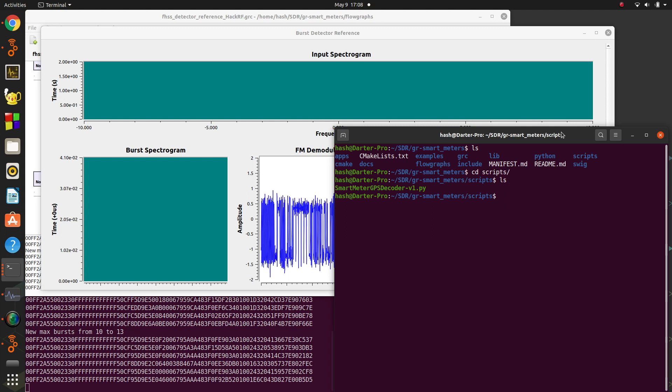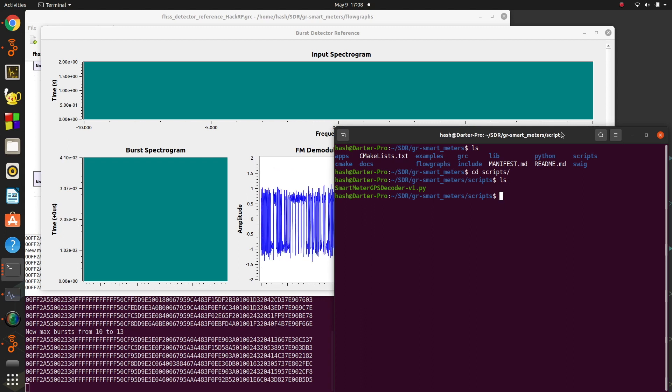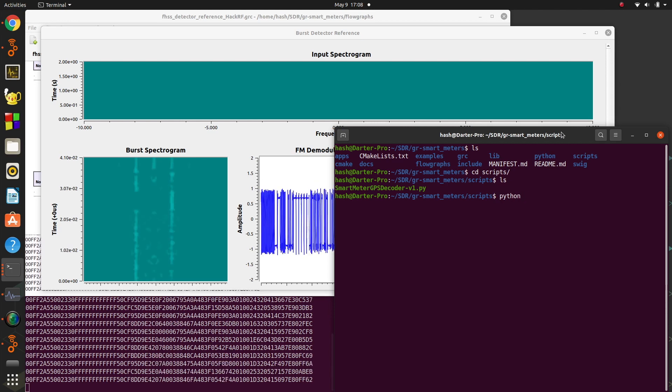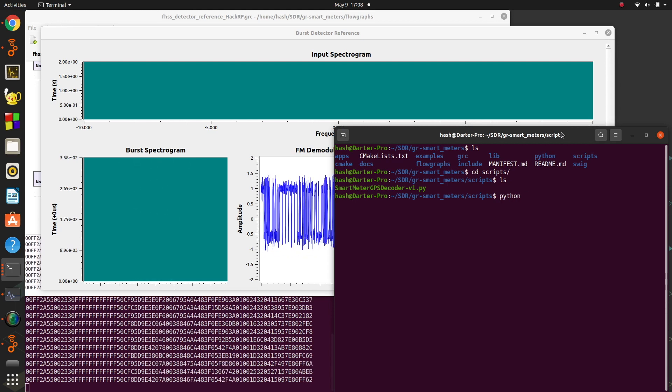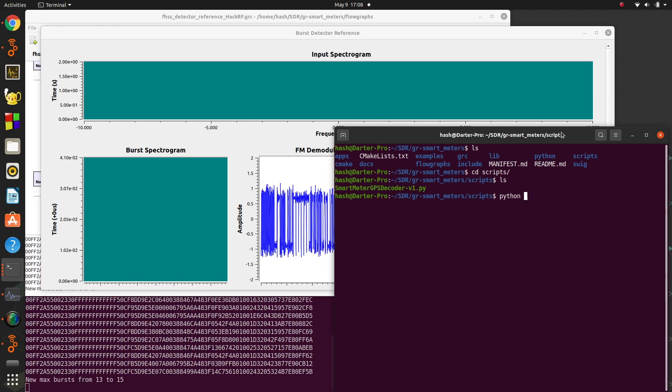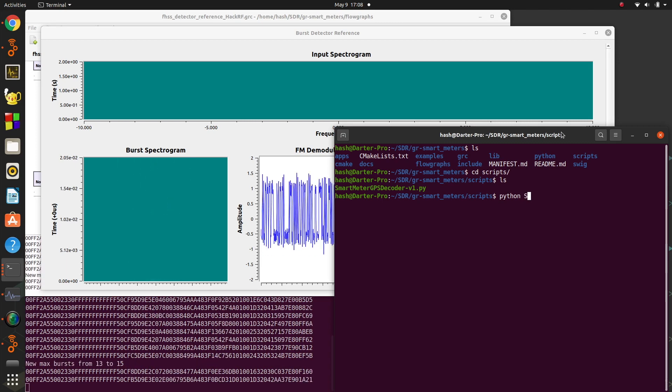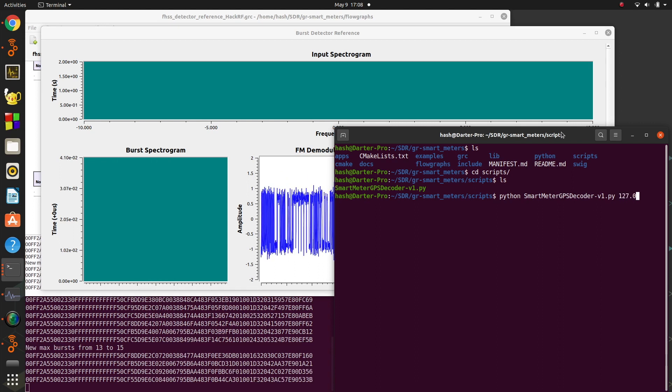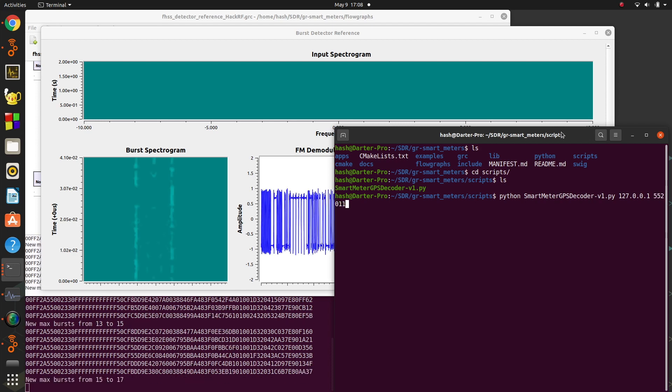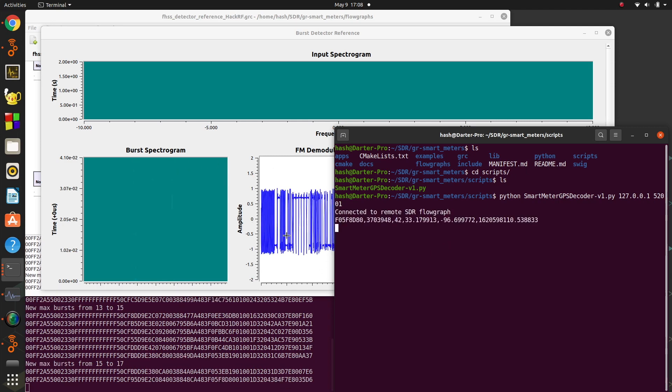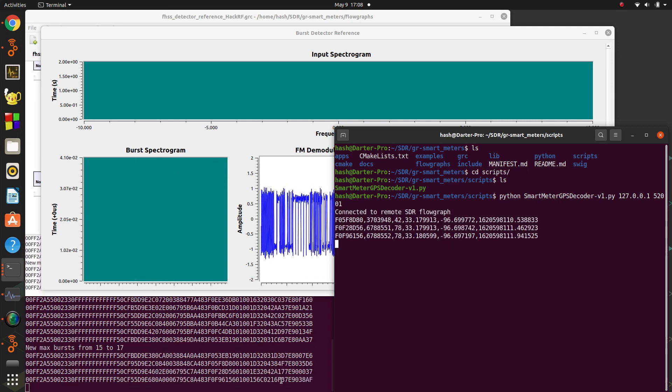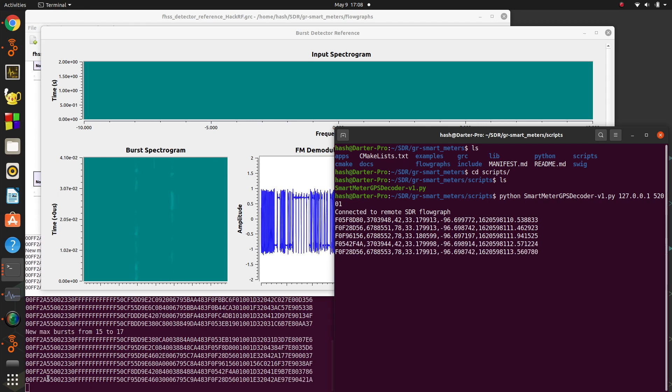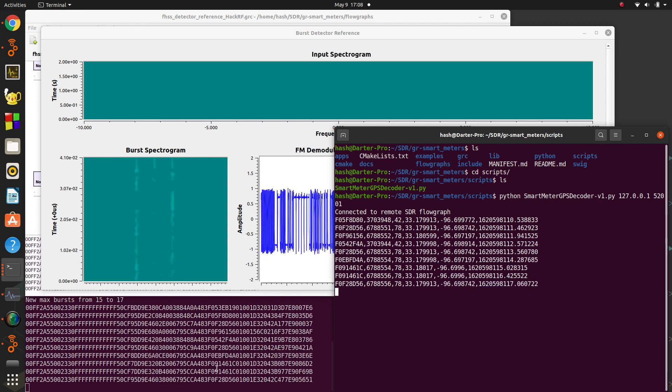And you'll see there's a smart meter GPS decoder. So what we're going to do is run that. Sorry, I wrote this in Python 2.7. Somebody notified me of this, I really appreciate that. It will be updated to Python 3 here soon. We'll put in the IP address of the local machine and the port of that block, 52001. And so it connects to the block itself. And every time it receives one of these 55 packets that's of a length 23...